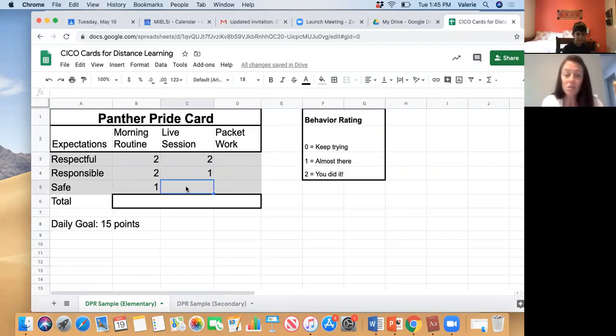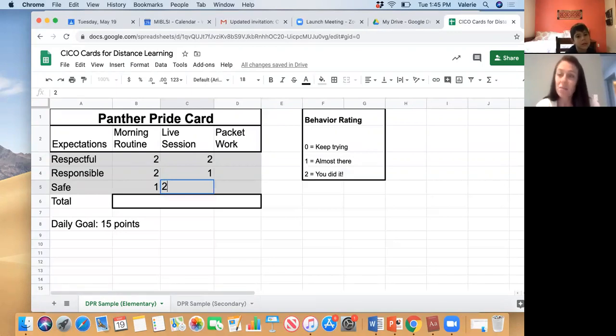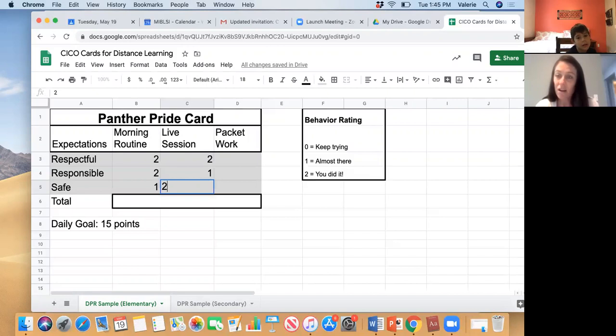And you earned a 2 for your safe points today because you did a really good job in the breakout room when you were talking to all of your classmates. You were using kind words, and that makes everybody feel safe. Thank you.